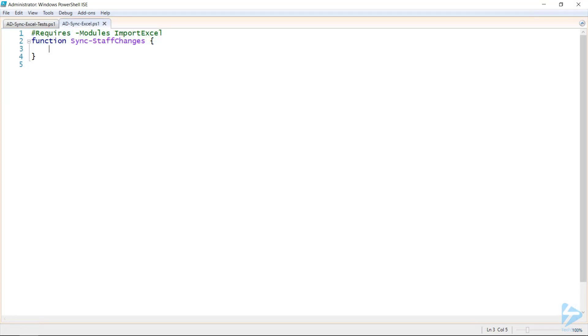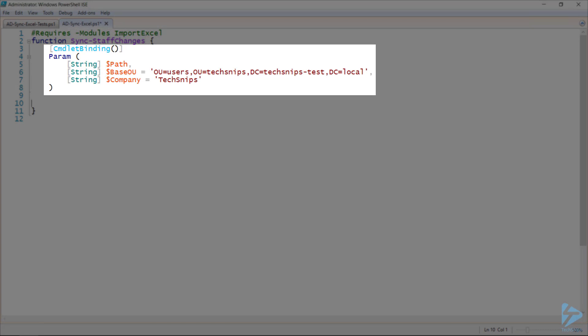So let's start building our advanced function. We'll start by declaring the function and naming it. In this case, sync staff changes. And I've also noted up the top, this function requires the Import Excel module. This module is what we'll be using to import the Excel spreadsheet as usable data into PowerShell. Next, we'll make this an actual advanced function using the cmdlet binding keyword.